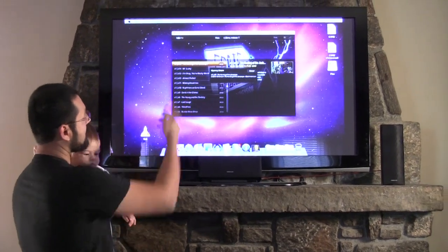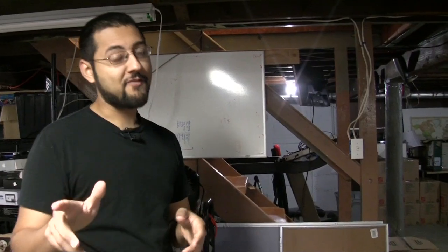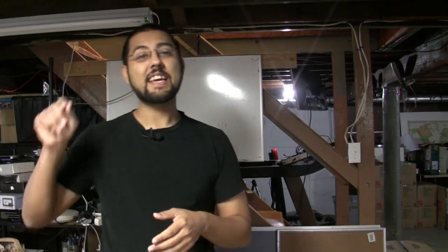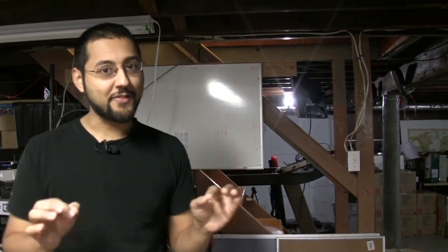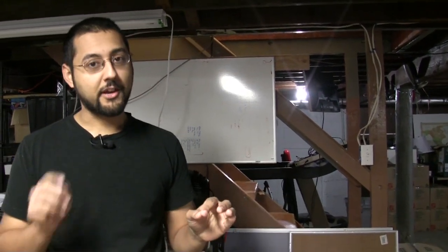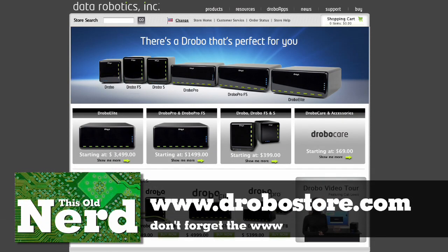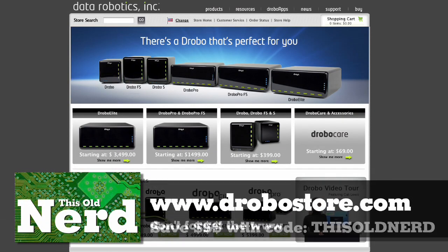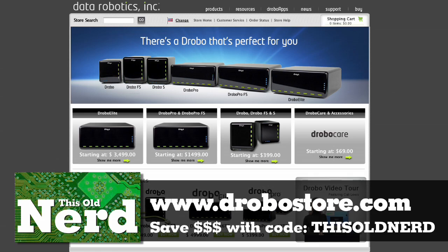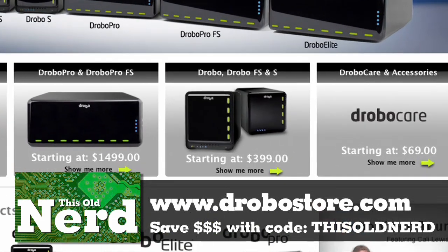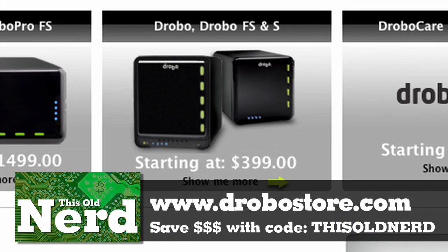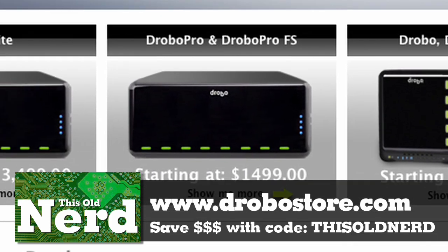Let's watch if this actually works. Now we contacted our friends at Drobo and guess what, they are hooking us up. We're going to have a deal for you. Here are the details: if you go to drobostore.com and use the code THIS OLD NERD all caps no spaces, you can save $50 off of a Drobo. If you buy a Drobo FS or a Drobo S you'll save $100. If you buy the Drobo Pro you'll save $150. Once again the code is THIS OLD NERD. These codes only work in the US. EU codes are coming soon.